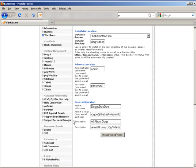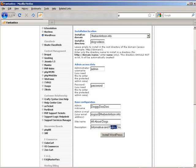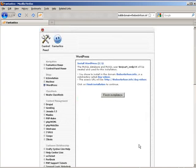Okay, so I called my site All About Dogs. Then I have All About Informative and Funny Dog Videos. So I'll click Install WordPress and then Finish.